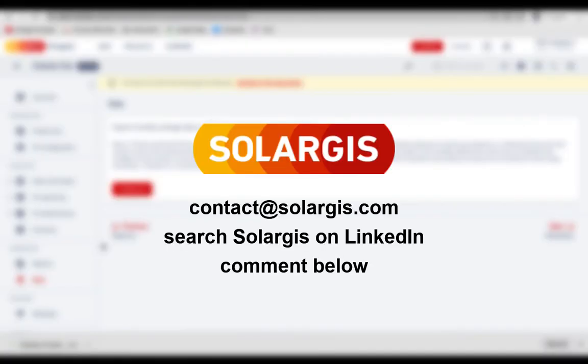We hope you will enjoy using prospect for efficient screening and benchmarking project opportunities. Feel free to contact us at contact@solargis.com in case you have any questions or need more support.